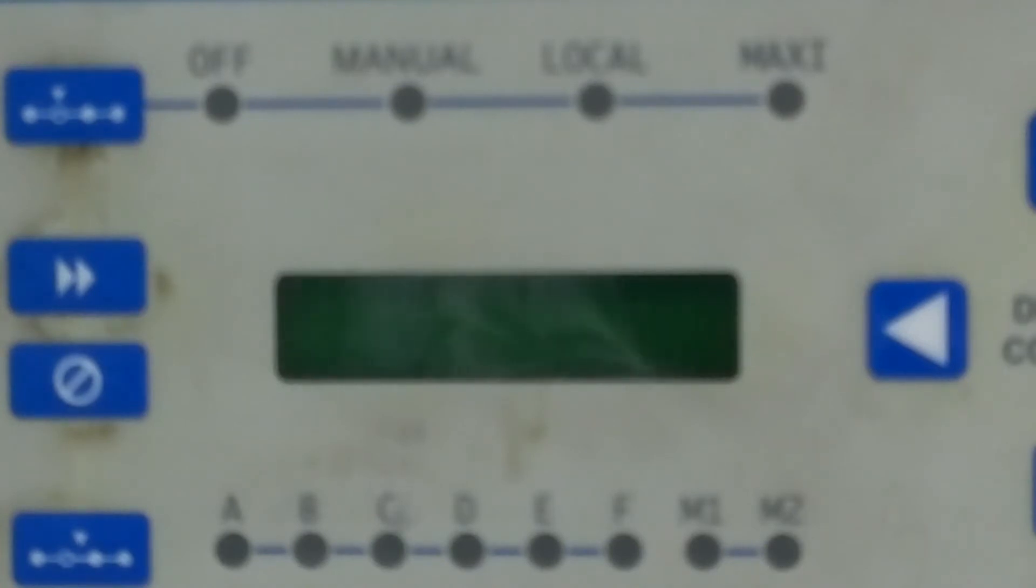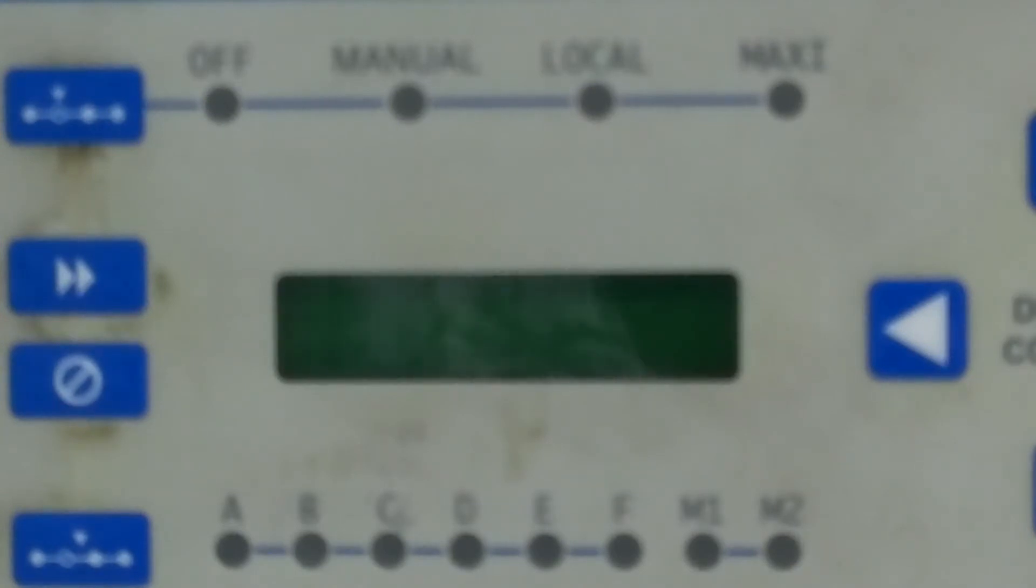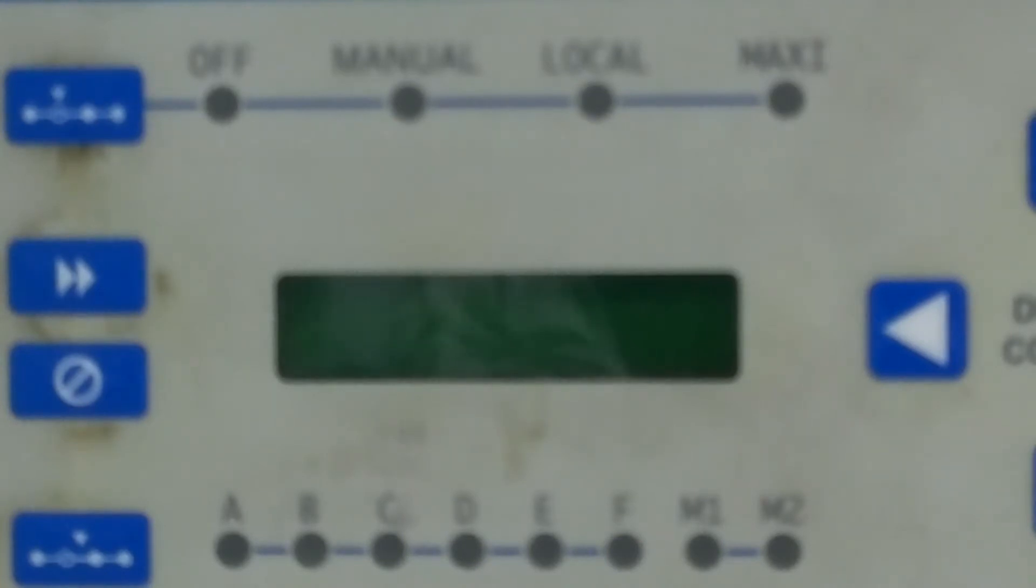In this video I'm going to show you how to use the display on a PAR Plus controller using the special function key to troubleshoot reasons why your system may not be working or communicating.